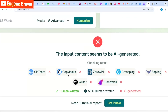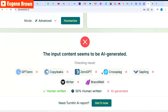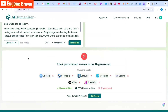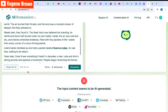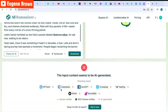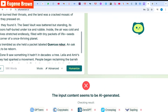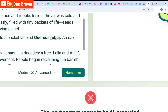It shows results from tools like GPTZero, Copyleaks, ZeroGPT, Crossplag, and many others, so you don't have to check your AI content on these platforms separately. With the click of a button, you can easily detect if your content is AI-generated across all major AI detector tools.